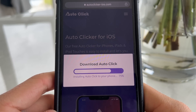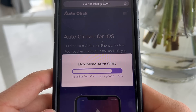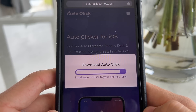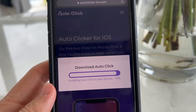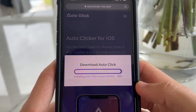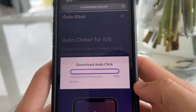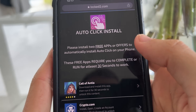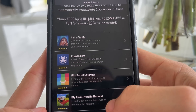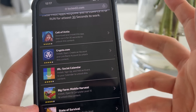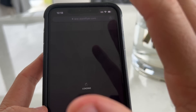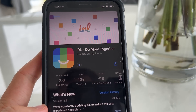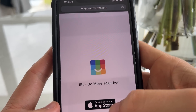This works on pretty much any game. You can download this for Android too, but there are a lot of Android auto clickers already. When it reaches 100% it's going to redirect you to a page and it's going to say the auto clicker is installed. To actually get it installed, you're going to need to get at least two other applications - this is how it installs to your phone without jailbreaking. You'll have to get some other applications to make this fully work.